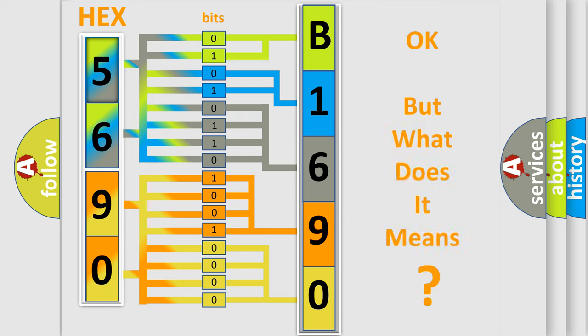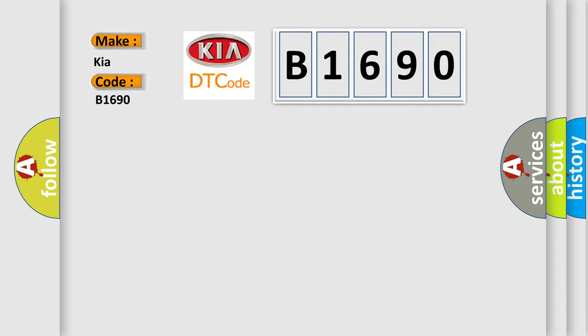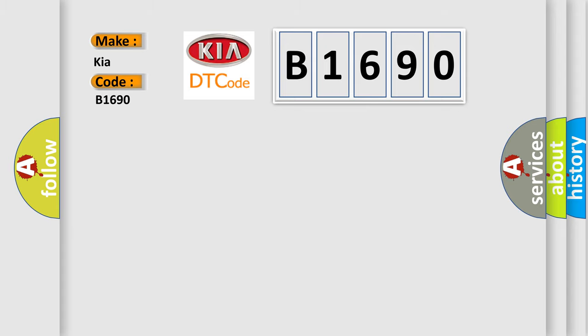The number itself does not make sense to us if we cannot assign information about it to what it actually expresses. So, what does the diagnostic trouble code B1690 interpret specifically for Kia car manufacturers? The basic definition is: Cylinder 7 injector circuit range or performance.